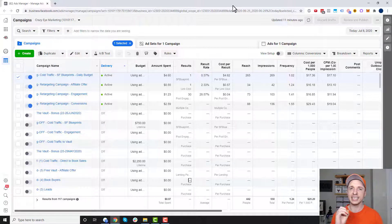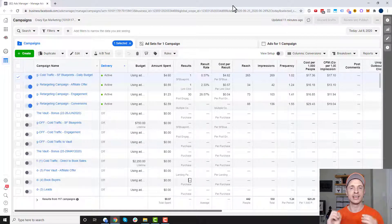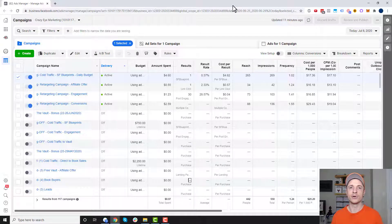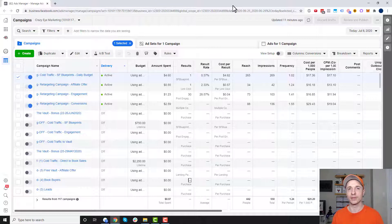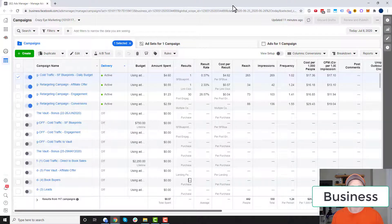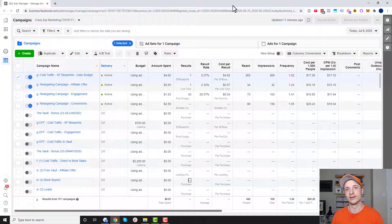So it's somebody that has engaged with you in some sort of way, and they go into one of these custom audiences. Then you can put ads in front of these people, and that's what remarketing or retargeting is — putting ads in front of people that have already engaged with your audience, and you do that with custom audiences.